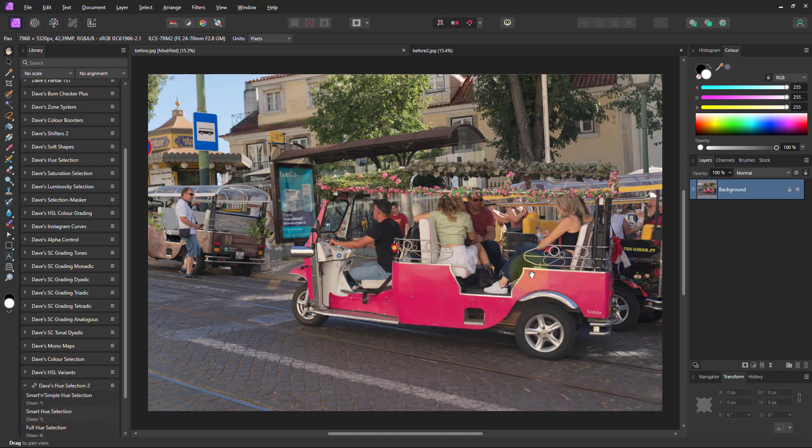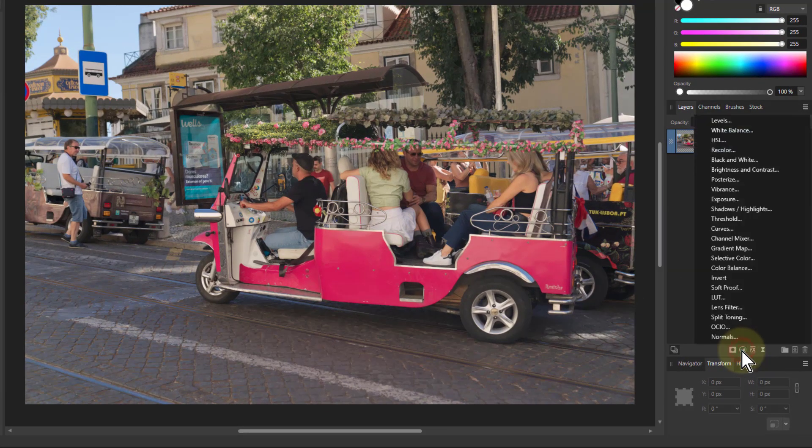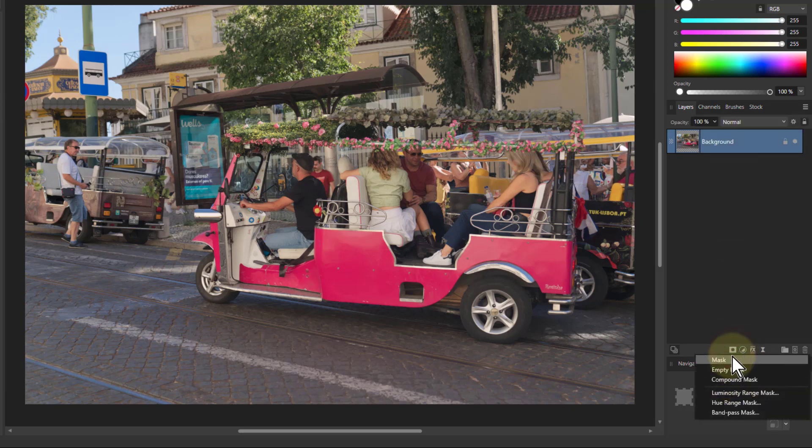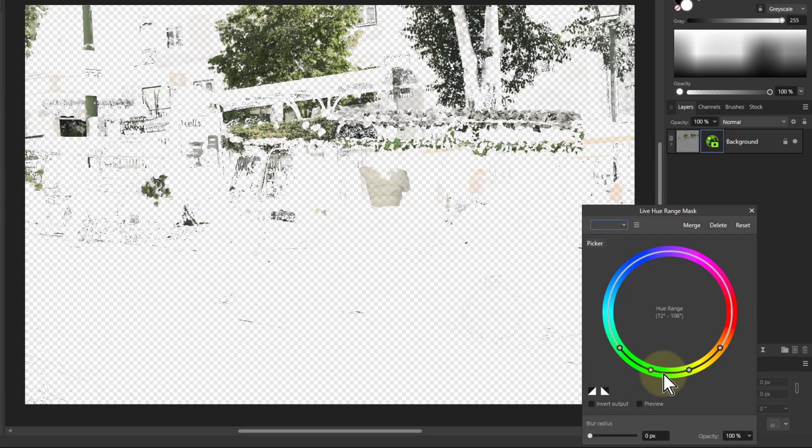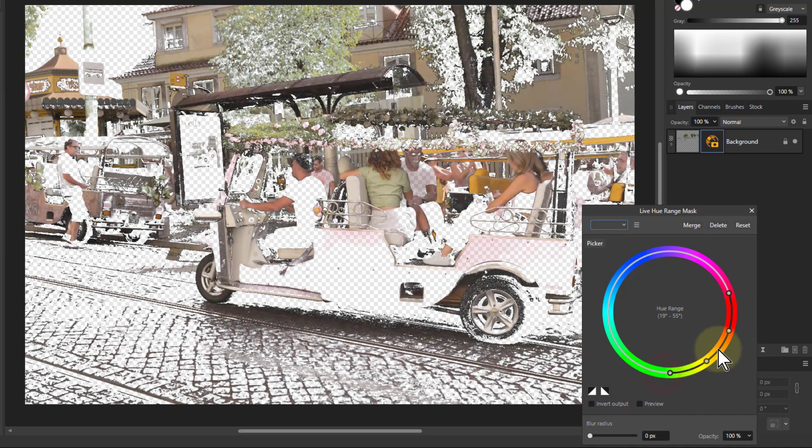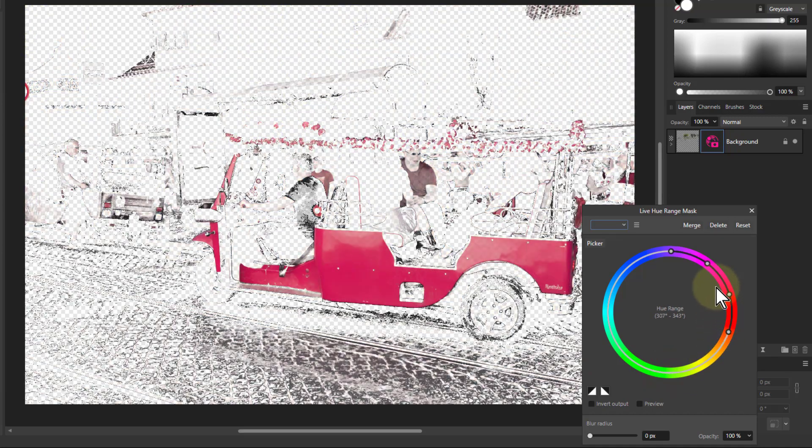So first of all, let's go to Affinity version 2. Click on the mask icon there and down to hue range mask. Let's say we want to select that pink vehicle.